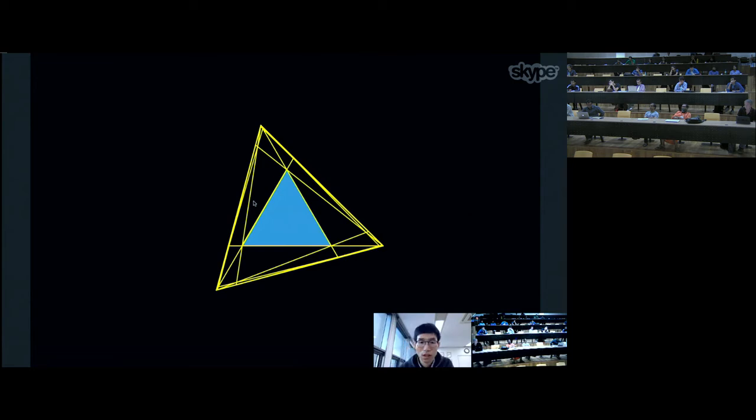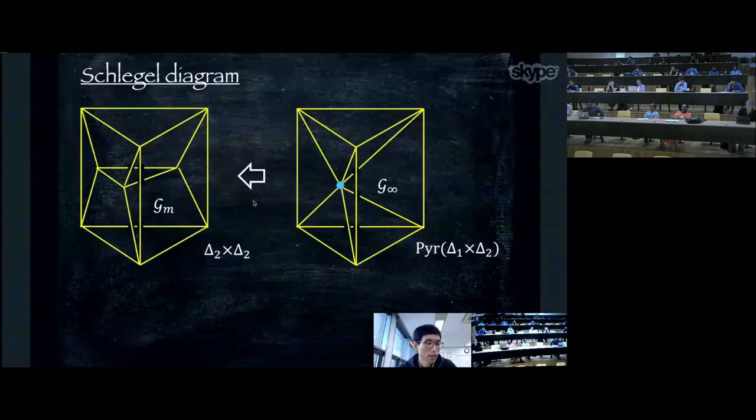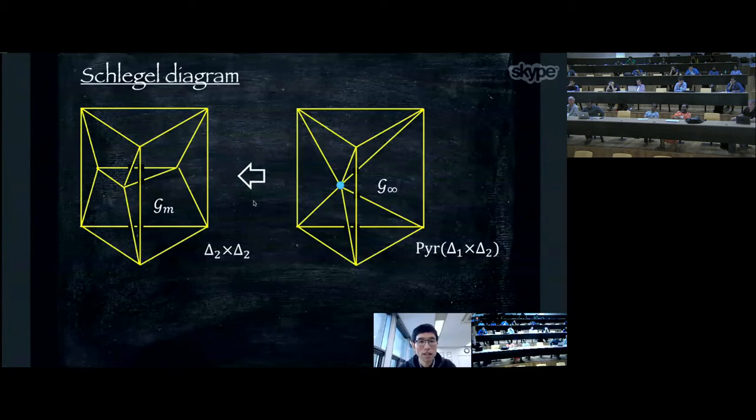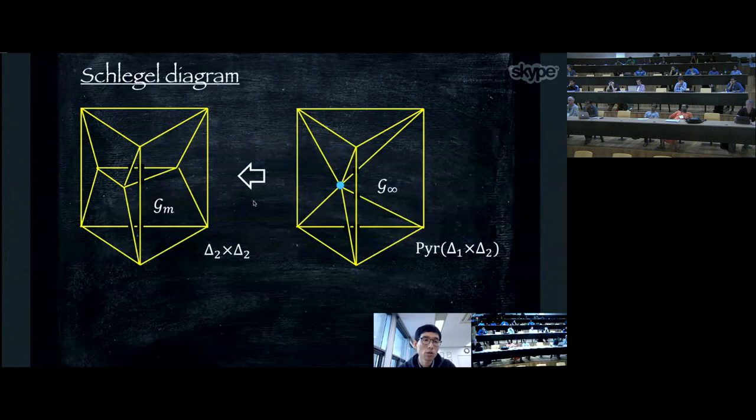Now I explain the four-dimensional case. I draw the polytope via a Schlegel diagram — just as I projected the triangular prism (three-dimensional object) to a two-dimensional plane, I project a four-dimensional polytope to three-dimensional space. The four-dimensional polytope I consider is combinatorially a triangle times a triangle (Δ₂ × Δ₂). Every facet of this polytope is a triangular prism.